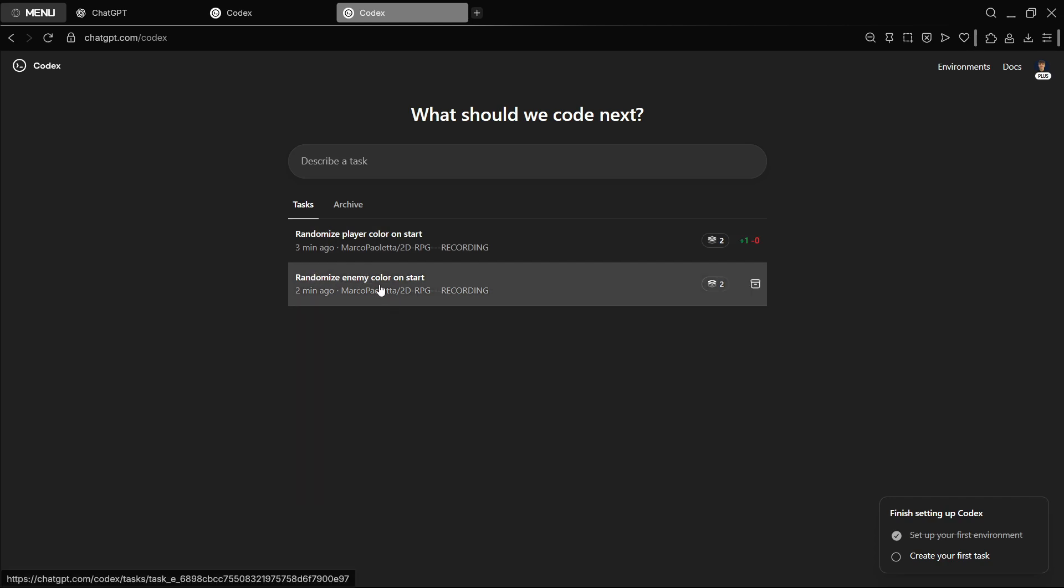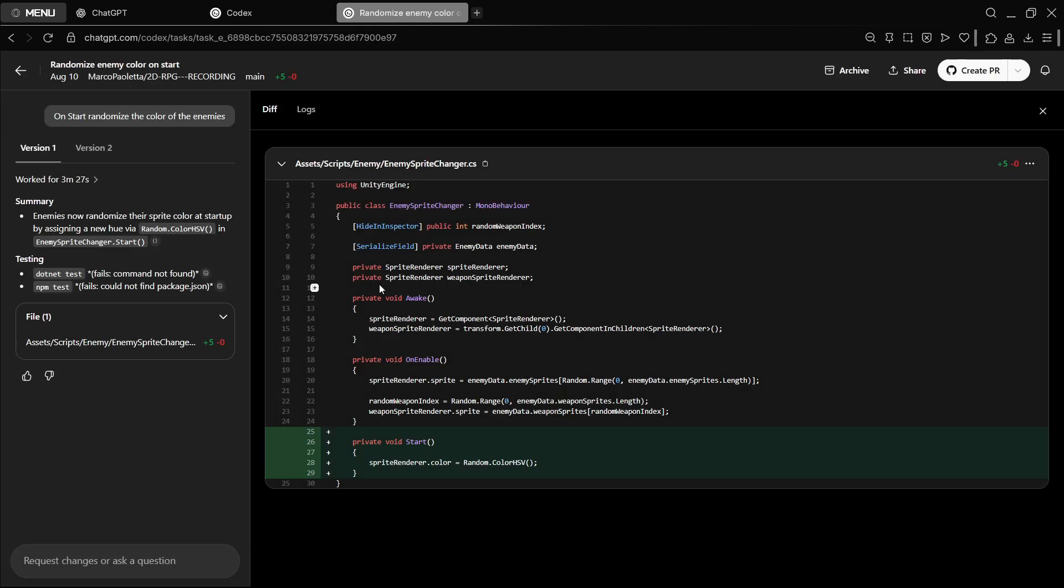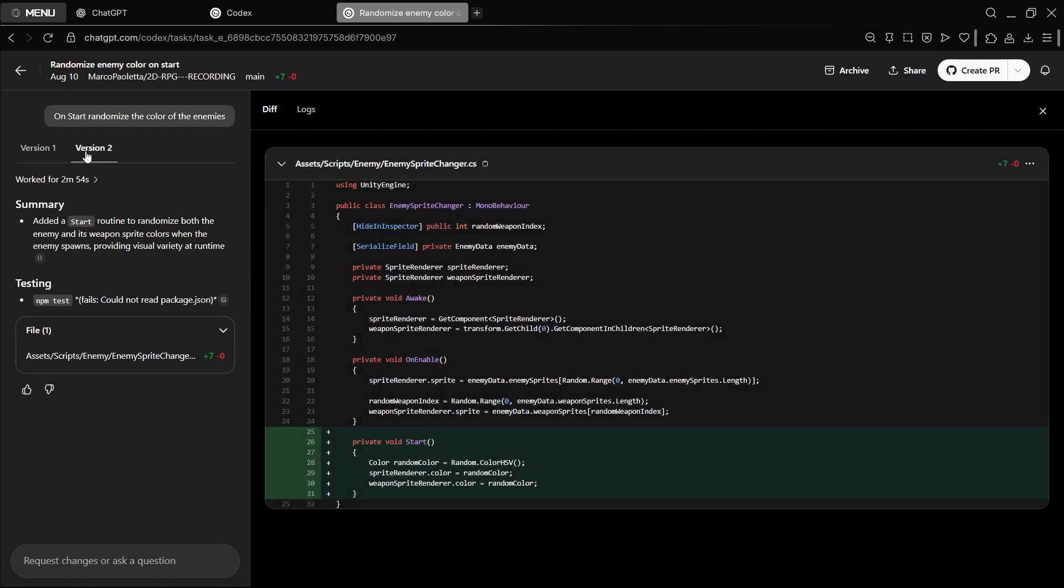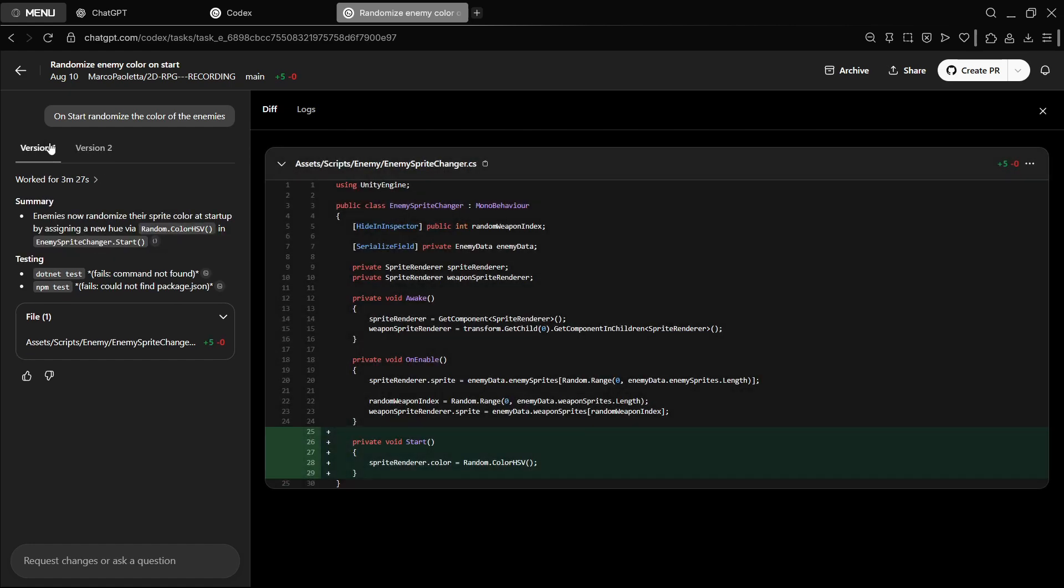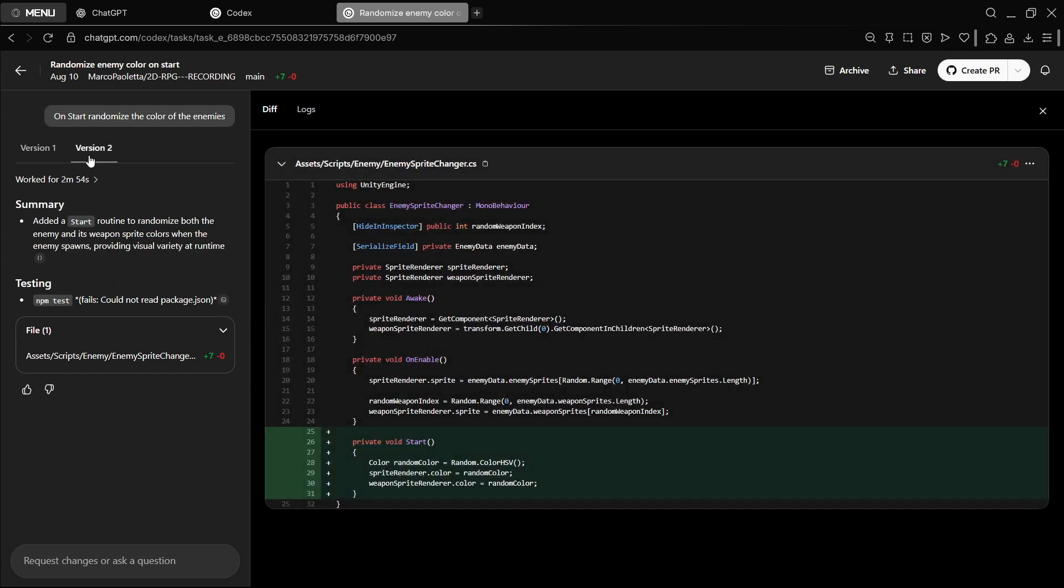It was still a pretty long time. Let's see what we end up having. For the randomize enemy color on start, here we have the code. As you can see, it only wrote one, two, three, four, five lines of code in five minutes, so once again it's pretty slow. Probably if we had just copied and pasted the script in ChatGPT normally, it would have done it faster, but of course the idea here is it's specifically for this. So you have version one and also have version two. They both should be doing the same stuff.